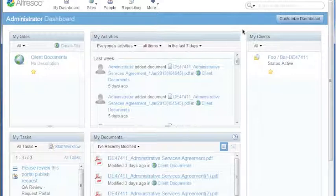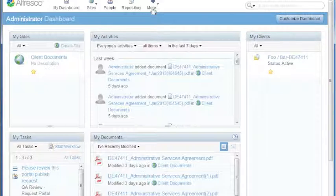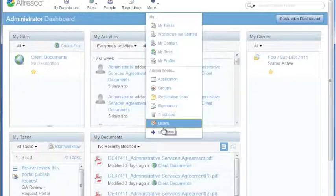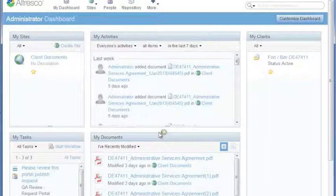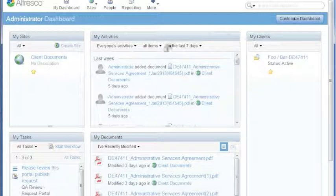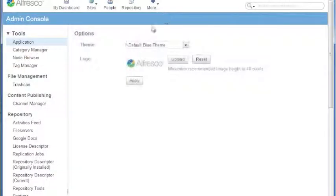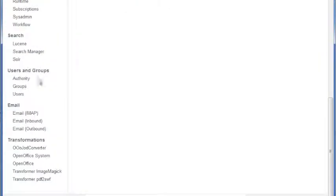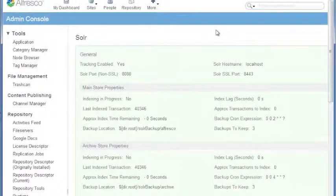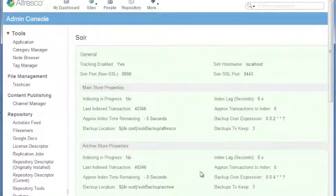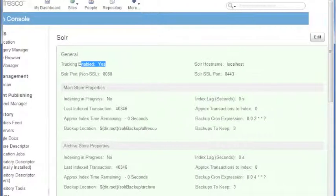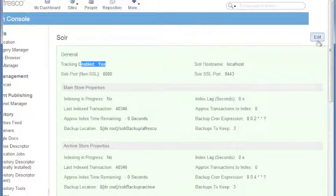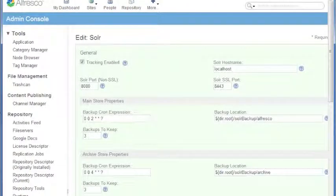So how do we do that? Well, there's two ways. You can do it through the interface. If you open up Share and go to More, and go to the administration console, there's a little section down here for Solr. In here you'll see an option for tracking, and by default it says tracking is enabled, but we can go in and edit that to turn that off.